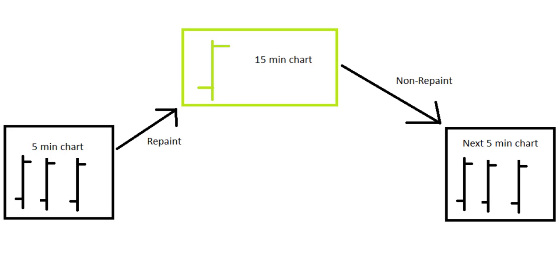So if we try to collect the higher timeframe data while these bars are live and making, the security function will try to collect any random data from the higher timeframe, as the higher timeframe bar has not completely closed yet. So the security function would repaint the indicator and the chart later.